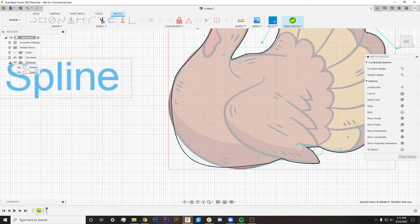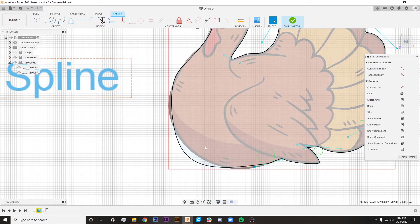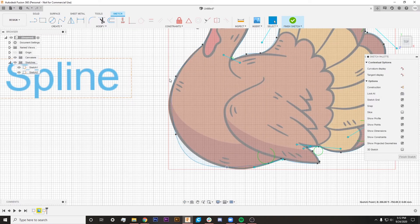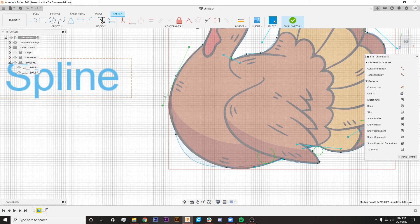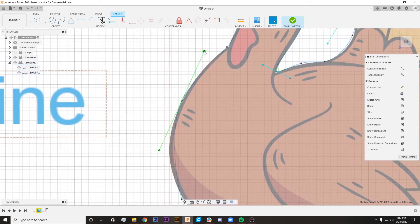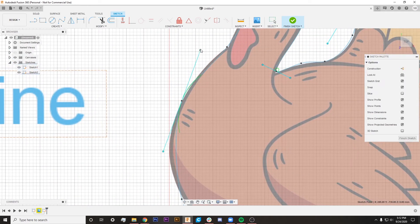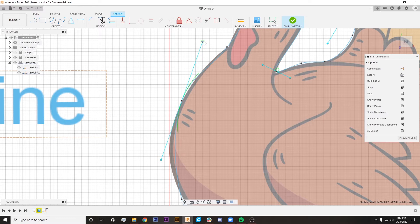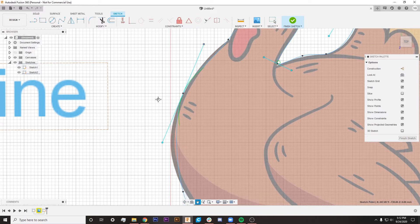You can see this line doesn't quite follow the curvature of the front of this turkey here, but if I do click here I can get these handles back and that will give me control once again over this line, being able to make it a little bit more precise.